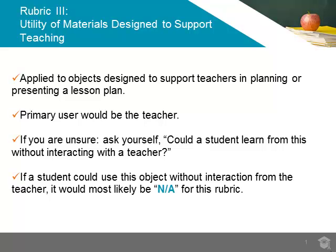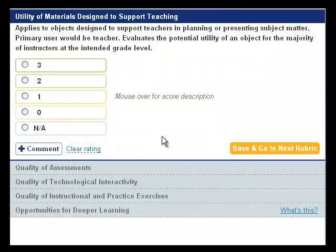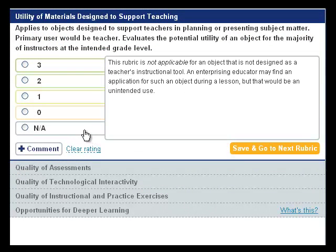A teacher would be the primary user of this kind of object, and the objects would most likely be something like a lesson plan. If the object is not designed specifically to support an instructor's preparation and presentation of a lesson, enter the NA rating and move to the next rubric.